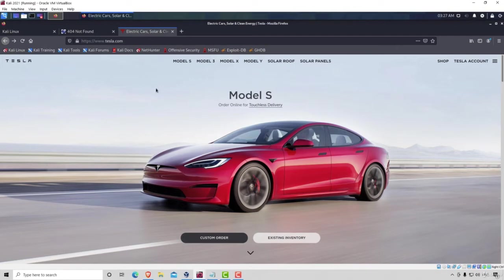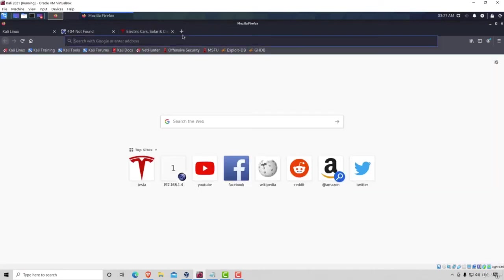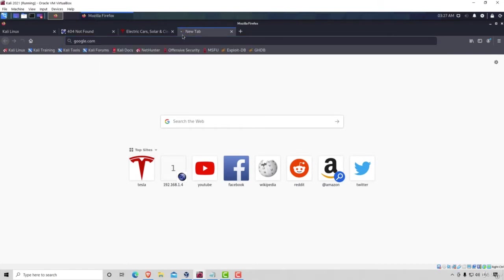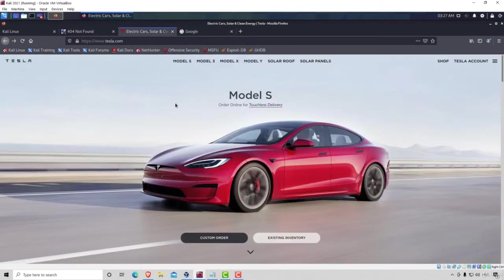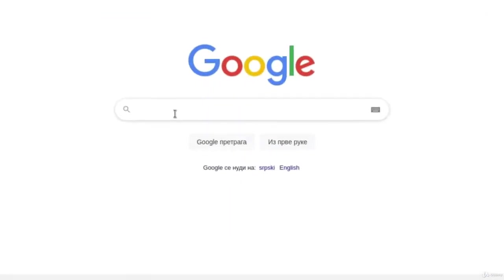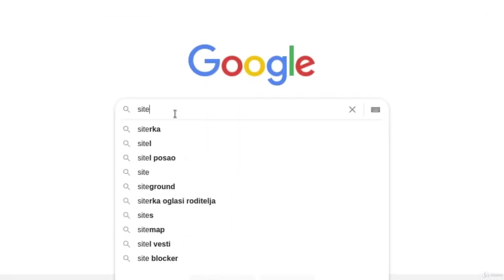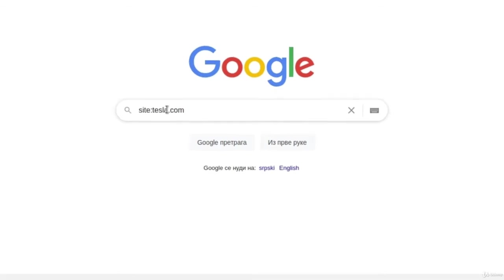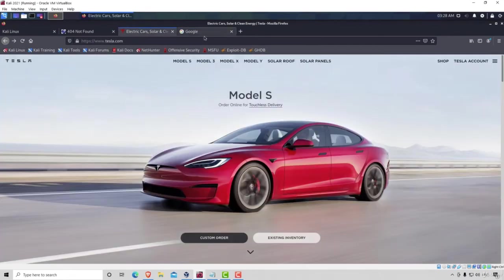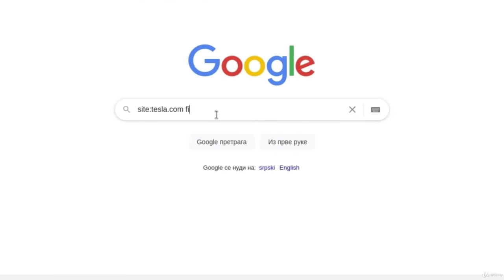Now, for real websites, we can also perform some advanced search using Google. This is also called Google dorking. It's using Google advanced search techniques to discover information that we might find useful. For example, let's go to Google and let's go with Tesla first. So let's type in site and then two dots tesla.com. And let's say we want to find all the PDF files from this website. We would type site two dots tesla.com and then file type two dots PDF. If I press enter.